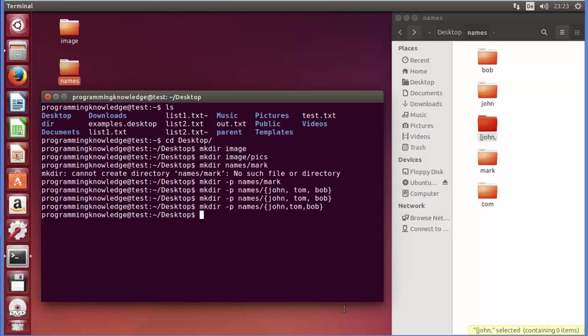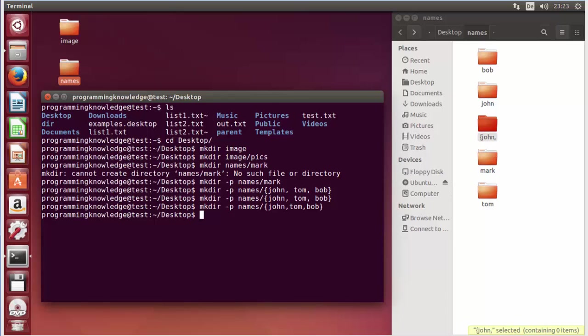So in this way you can use the mkdir command in Linux. I hope you've enjoyed this video. Please write a comment, subscribe, and bye for now.